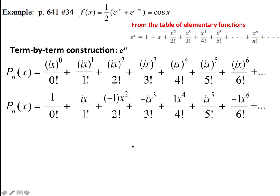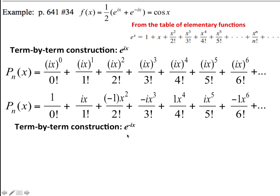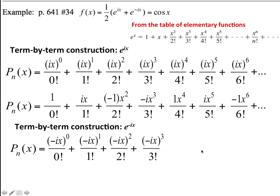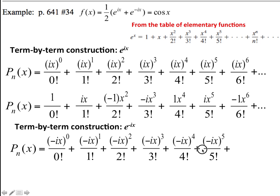And then i squared times i squared times i squared is negative 1 times negative 1 times negative 1, so that's negative x to the 6th over 6 factorial. Now if we do the same thing for e to the minus ix and do a term-by-term construction, we're just putting a minus ix in everywhere we see that x term, and we have a polynomial approximation that looks like this. Then we do the same thing simplifying the i's.